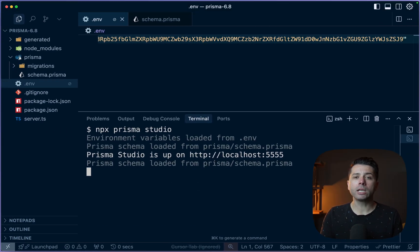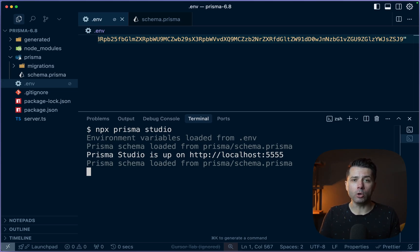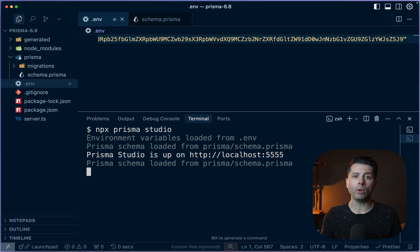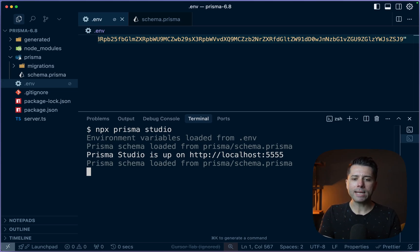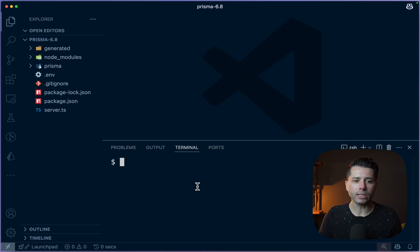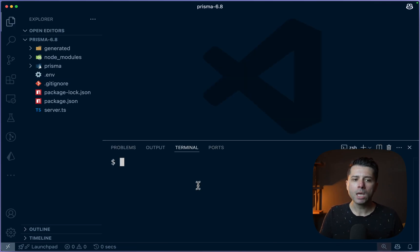All right, so next, let's take a look at VS Code agent mode, which allows us to use the copilot chat window in agent mode to be able to get things done with Prisma. So I'm in Cursor right now, this is my daily driver IDE, but let's switch over to VS Code.